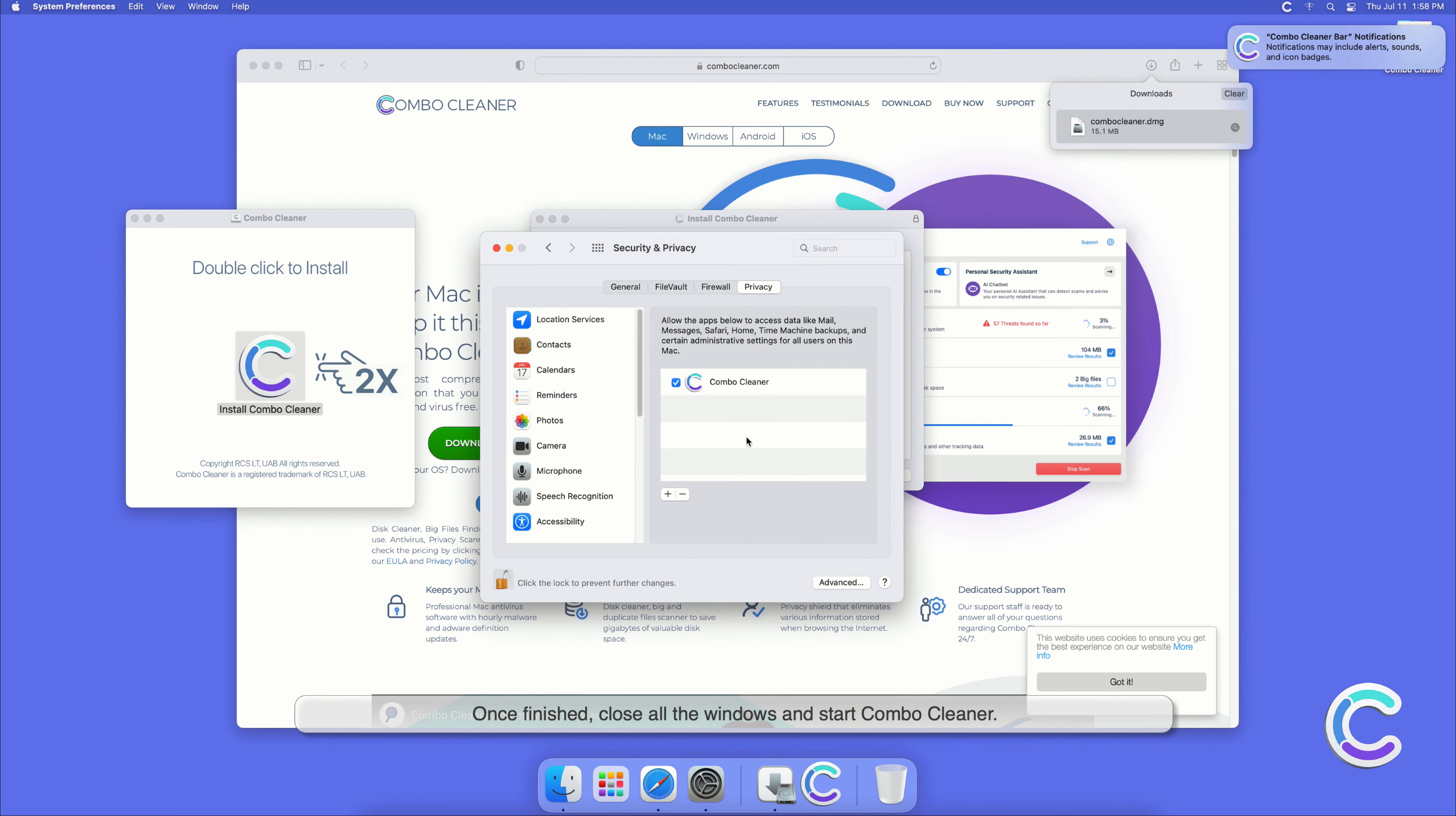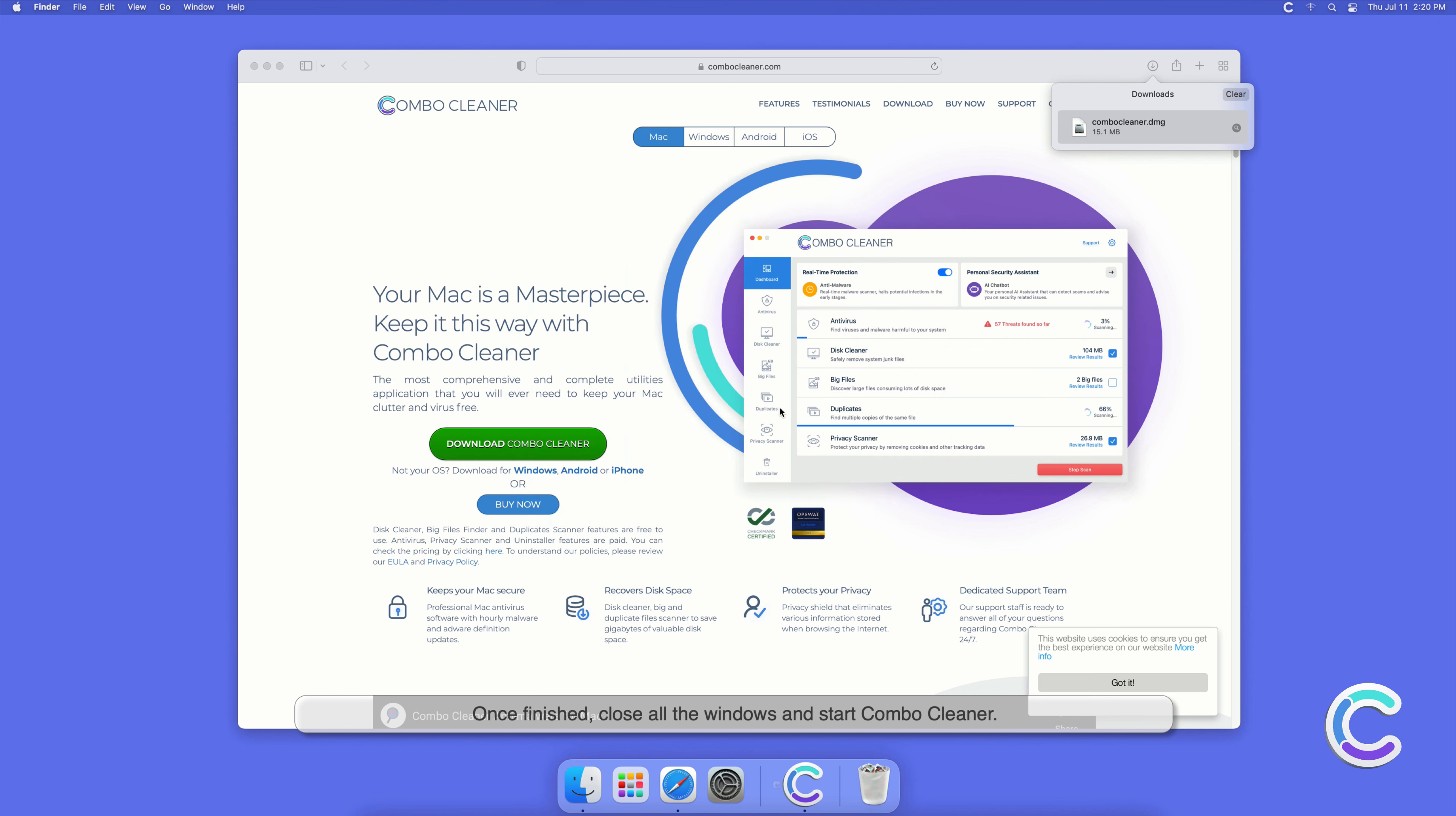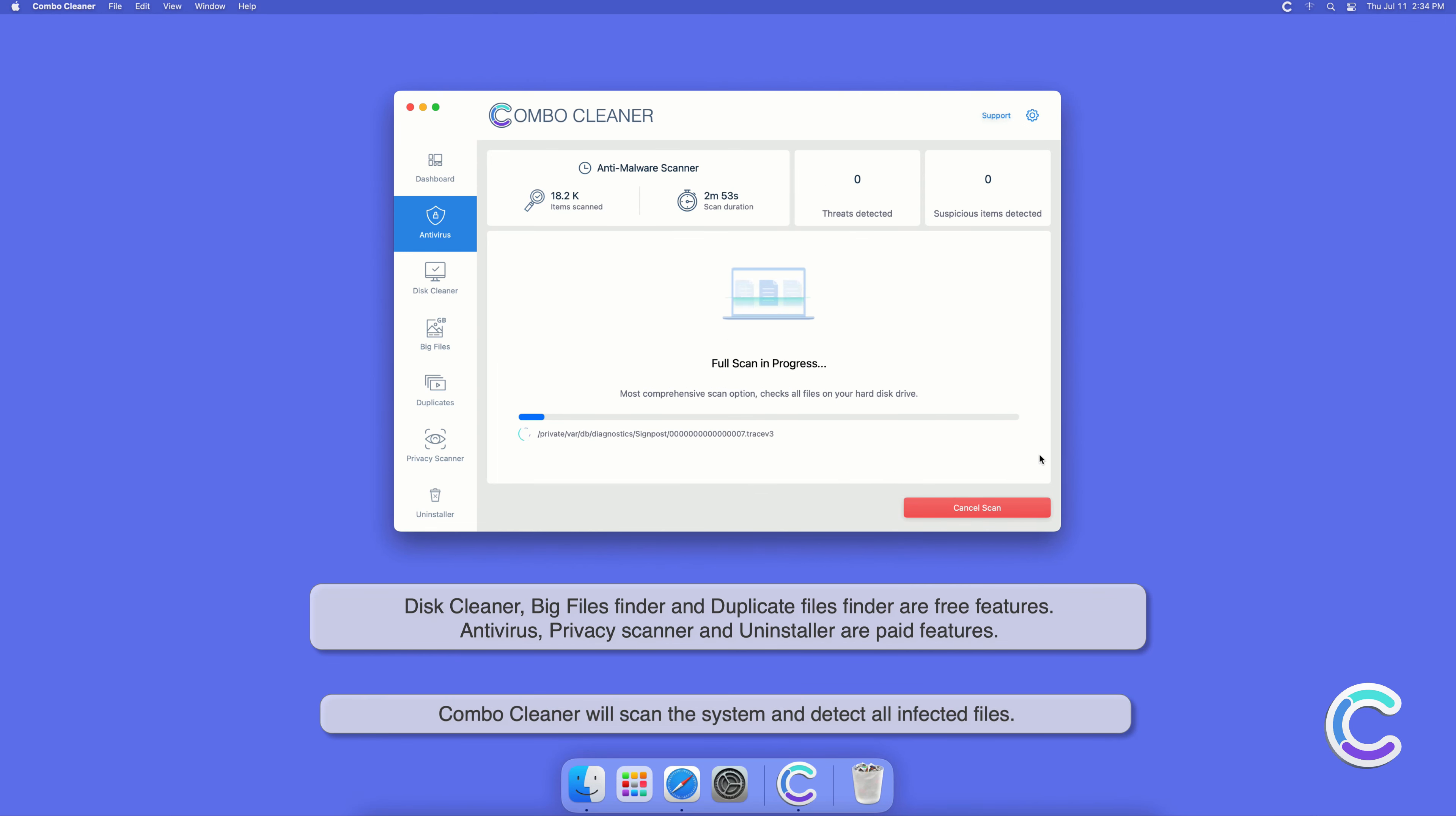Once finished, close all the windows and start Combo Cleaner. Select the premium feature titled Antivirus. Select Full Scan and then click Start Scan. Combo Cleaner will scan the system and detect all infected files.